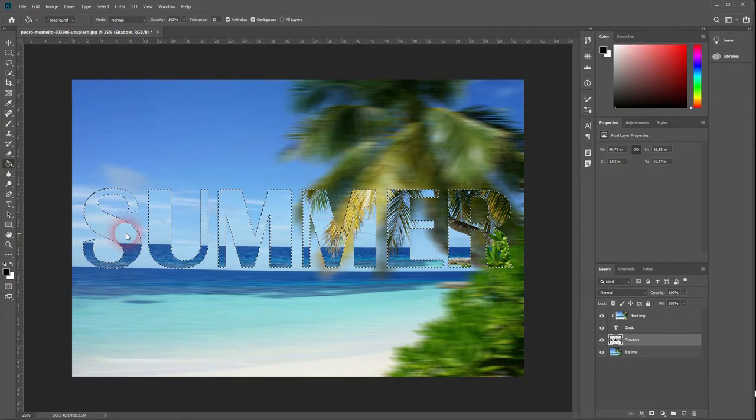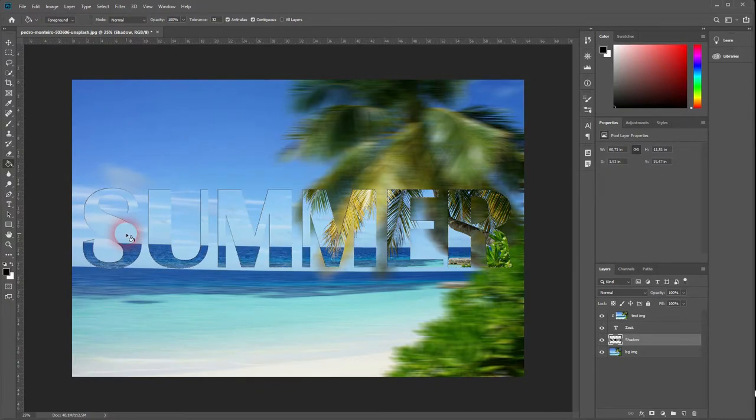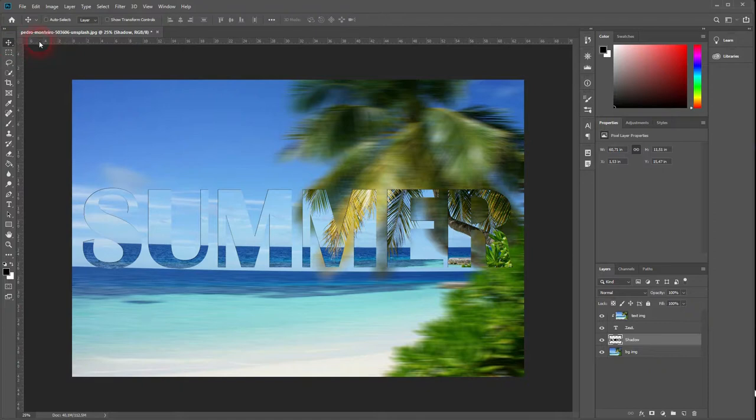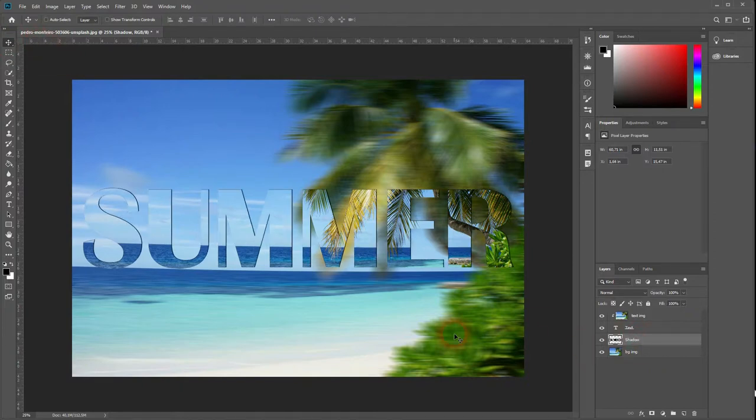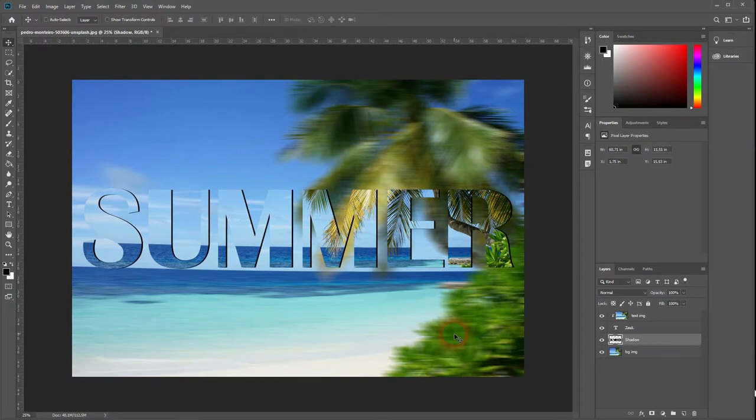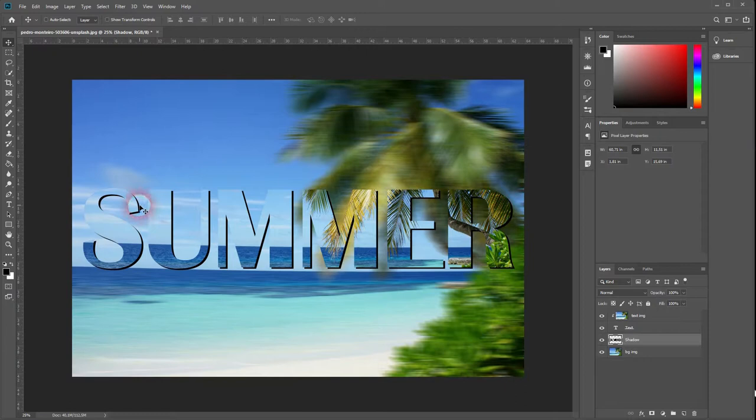Grab your move tool. Make sure that the shadow layer is activated and then use your arrow buttons. I place the layer a little bit to the right and a little bit down. So now we have a nice little shadow for our text and it makes it even more readable.